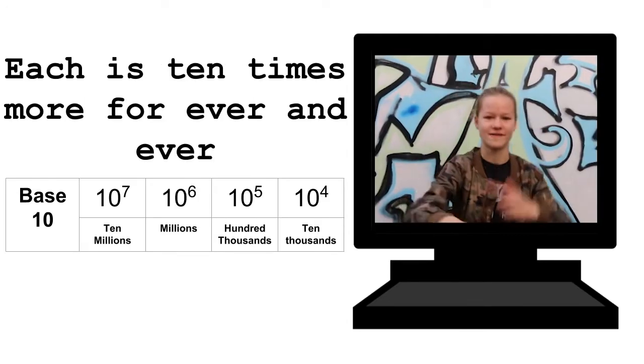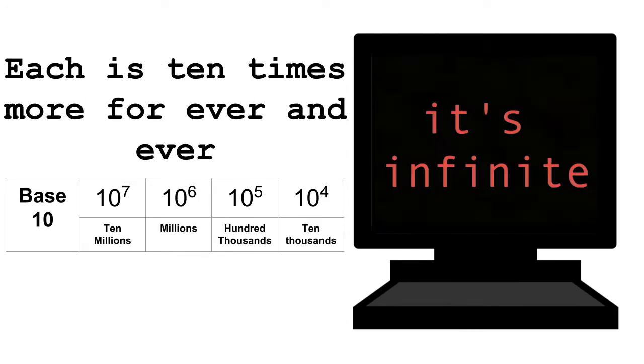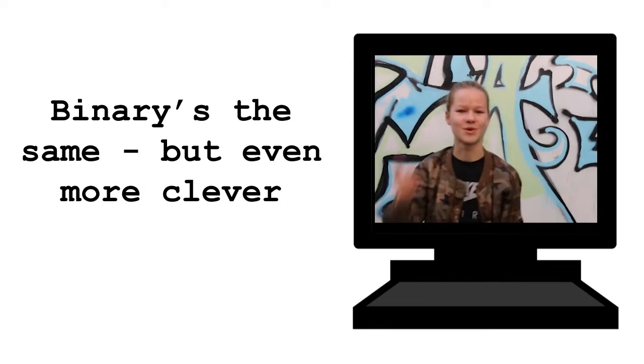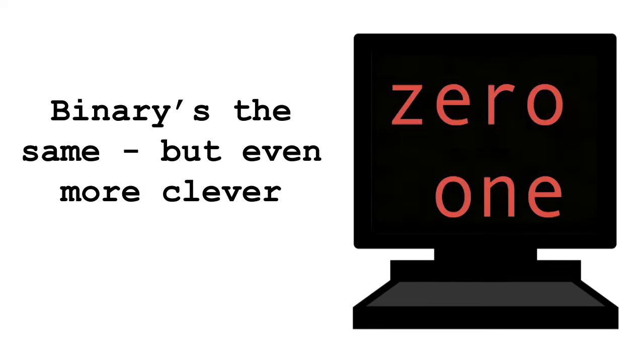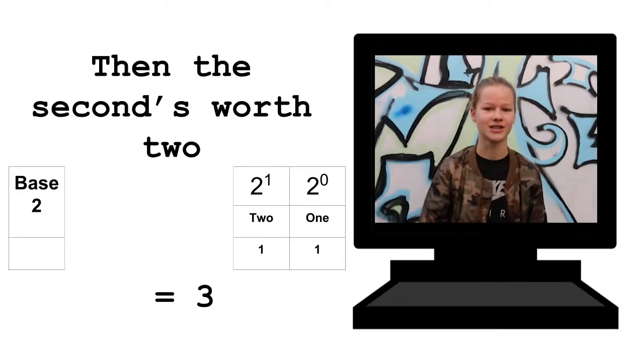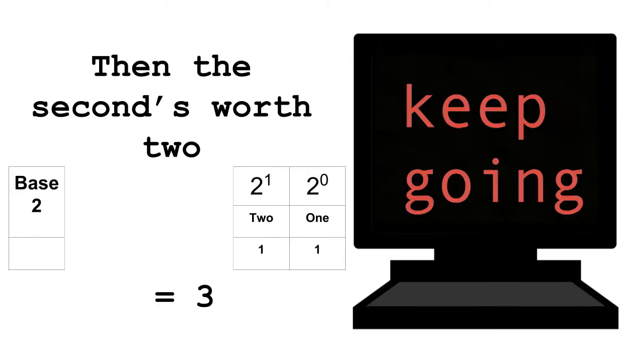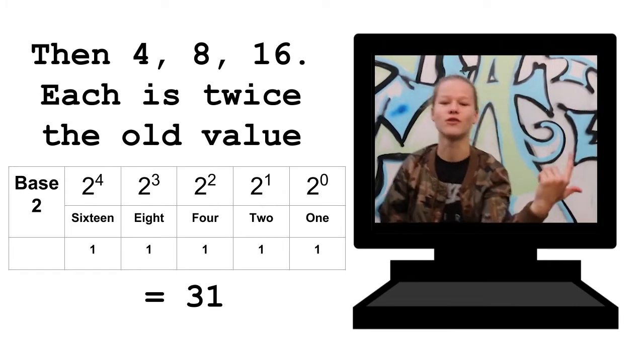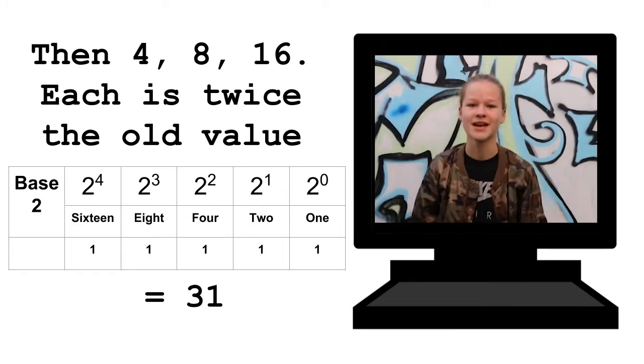Each is 10 times more forever and ever. It's infinite. Binary's the same but even more clever. 0, 1. The first is worth 1, then the second's worth 2. Keep going. Then 4, 8,